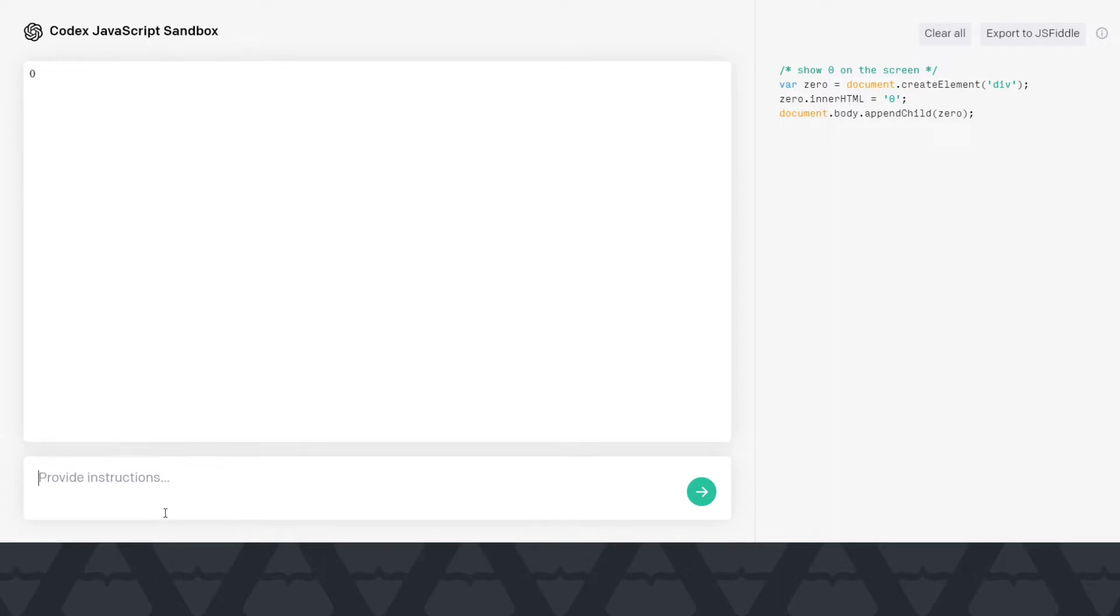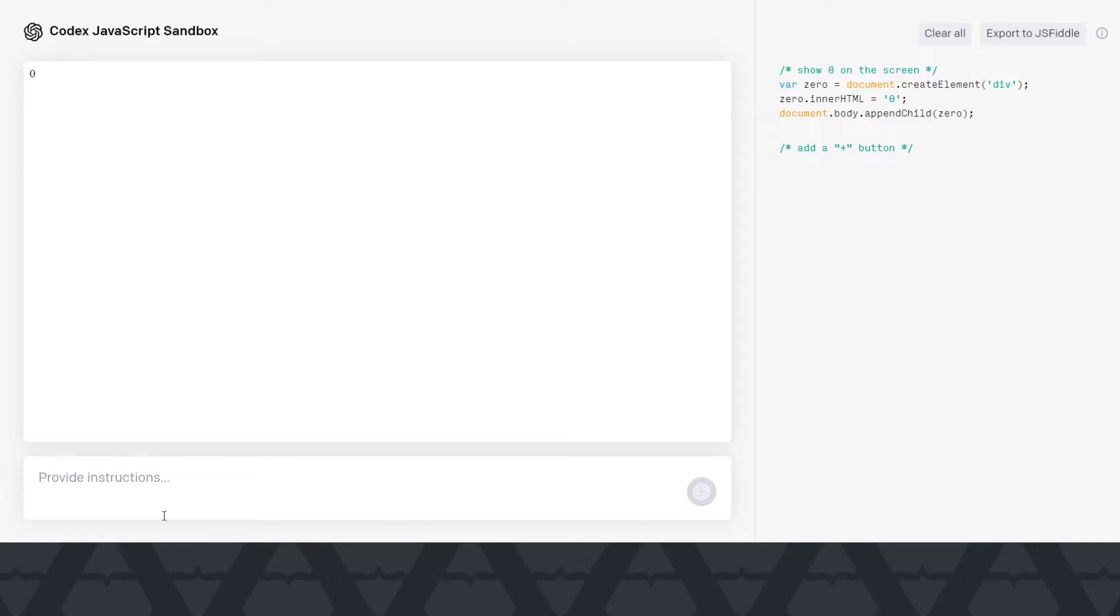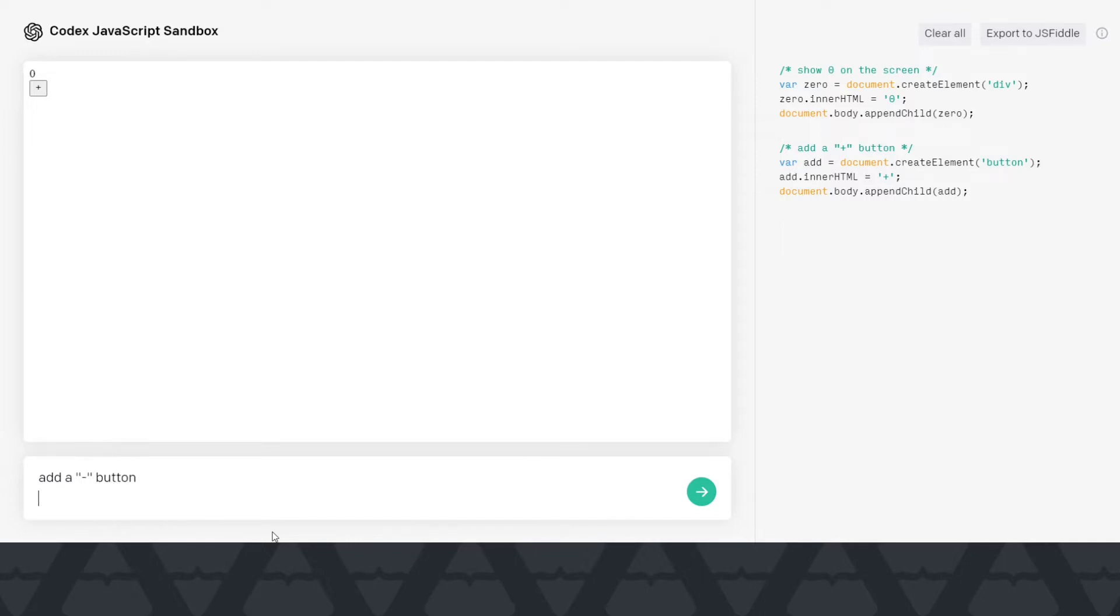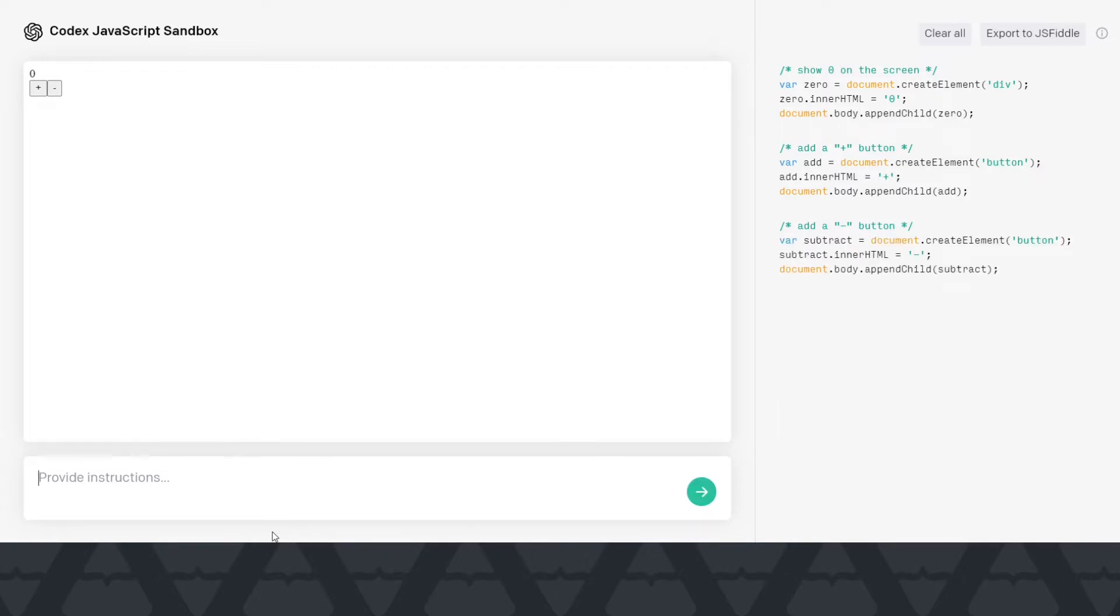Let's try to do this with Codex. We already got a zero and let's instruct Codex to give us some buttons to increase and decrease it. So let's add a plus button. All right, we got a plus button. Let's add a minus button. All right, cool.